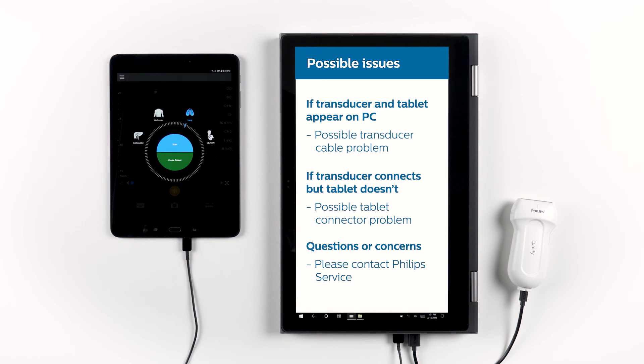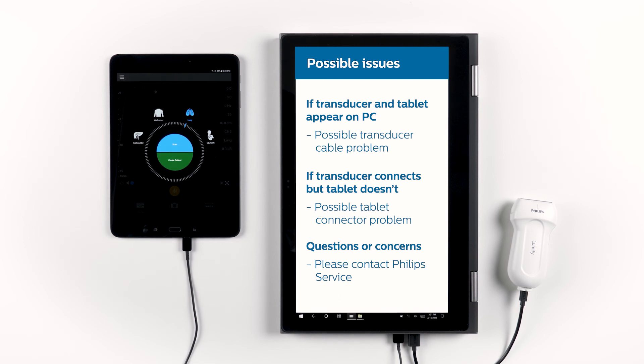In this case, just call your Philips service representative to get a new transducer cable. If the transducer connects, but your tablet does not show up on your computer, then your tablet connector may be damaged. In this case, you will need to replace your tablet.